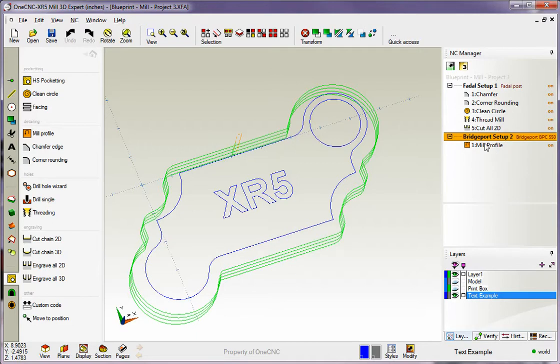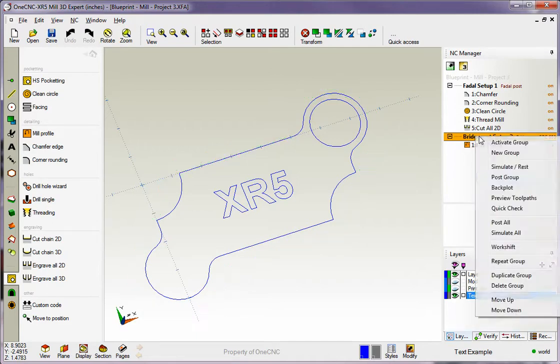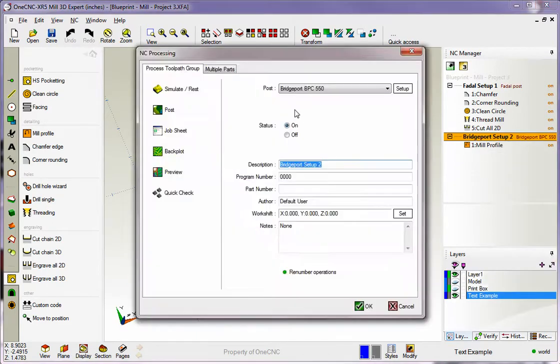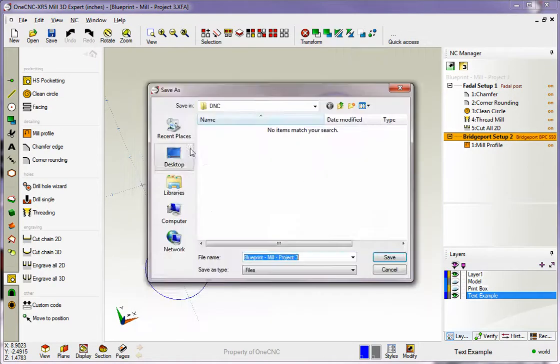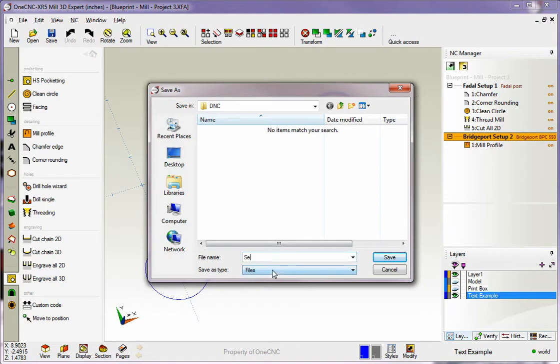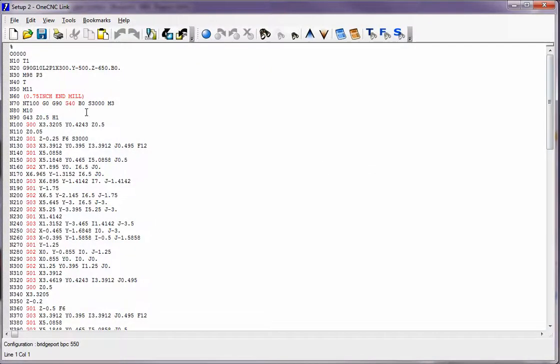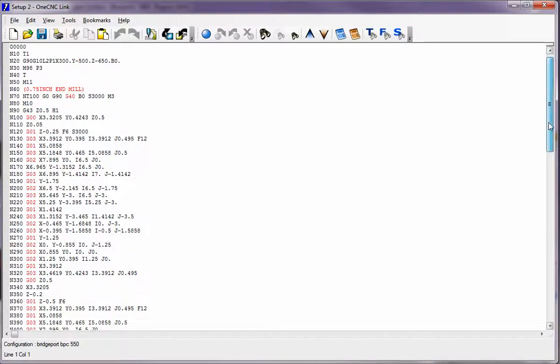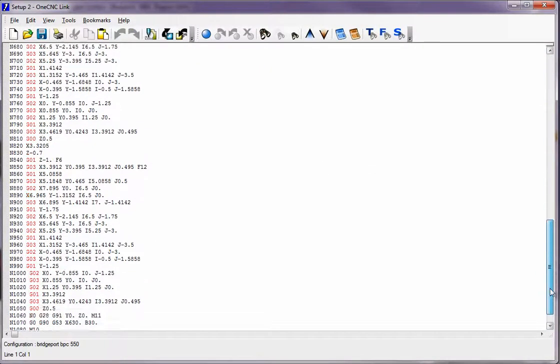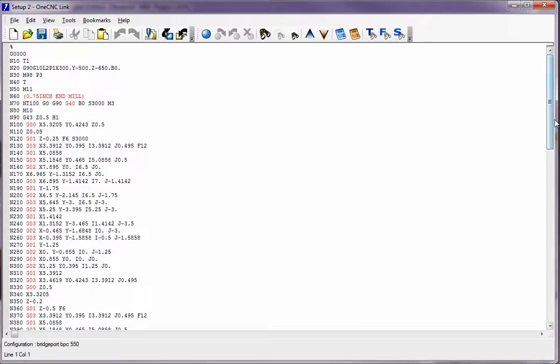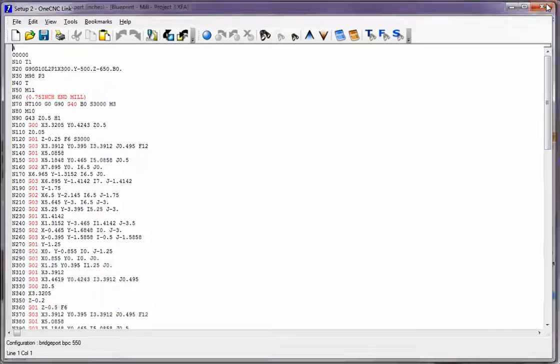Let's create a program for the Bridgeport. I'm going to right hand mouse click and select post group. There's our Bridgeport post processor. All this looks good. I'll hit post. I'll just call this setup 2. We'll call it setup 2, click save. So here's the program for the Bridgeport. This is saved on your hard disk, and you can send that out to the Bridgeport.